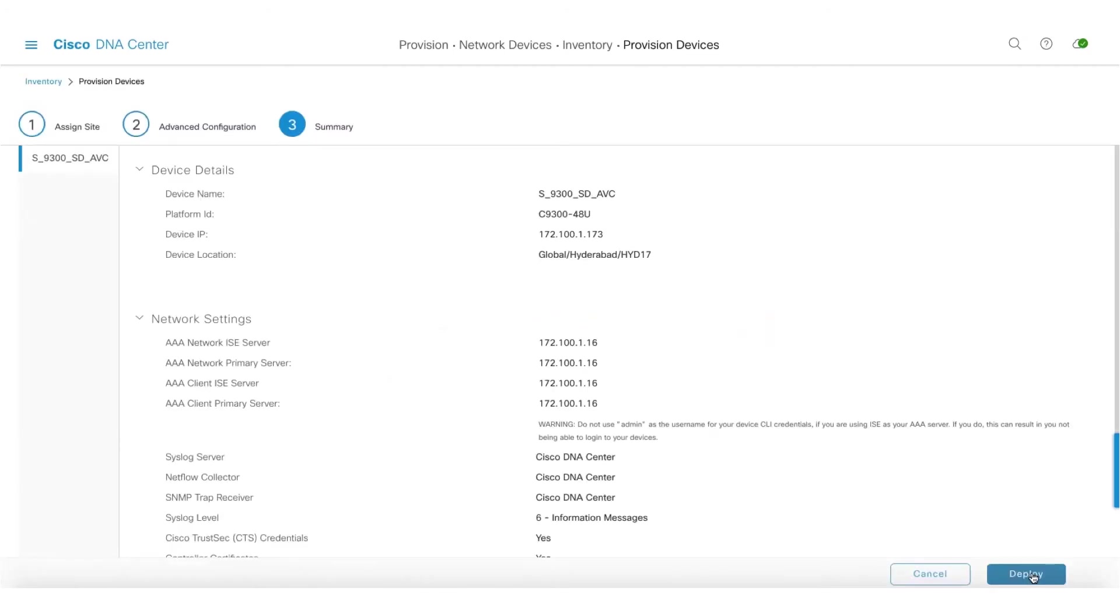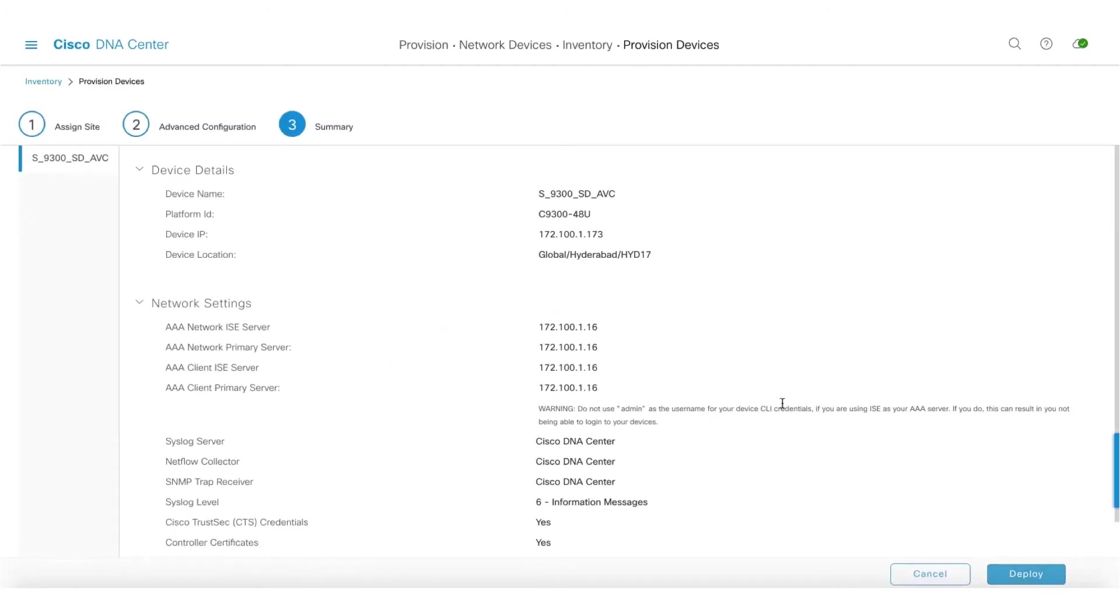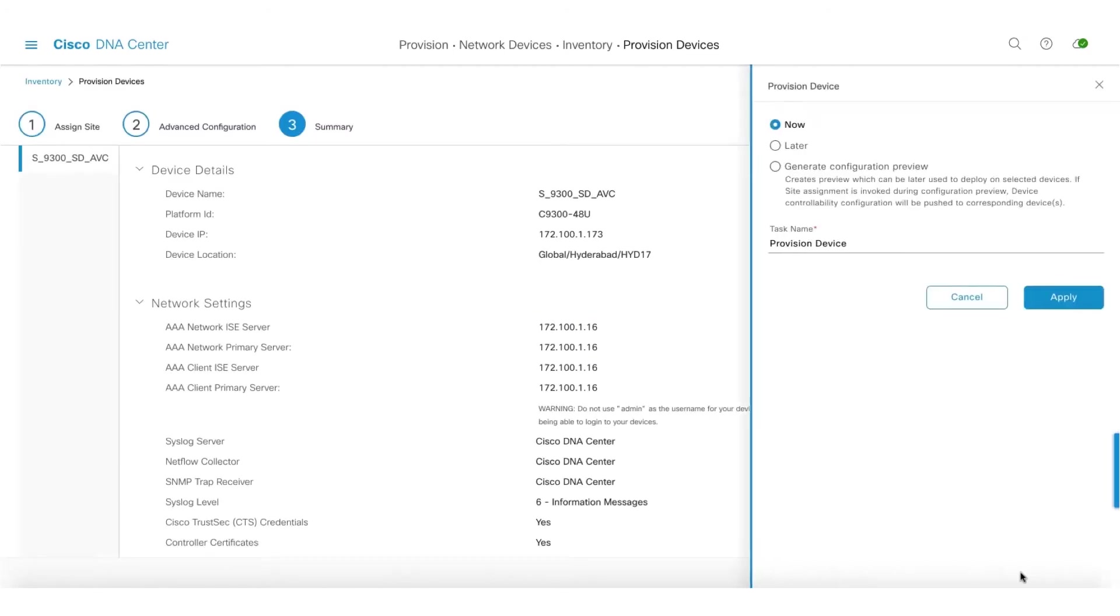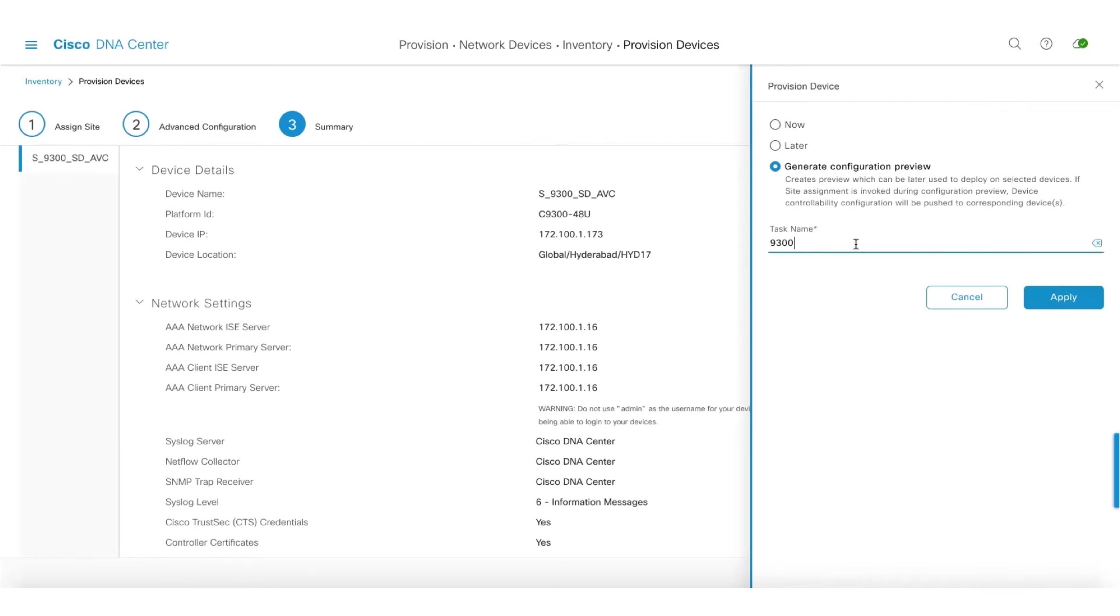So we introduced this new option called generate configuration preview. You can look at the configuration preview, the CLI preview of it, and then you can go ahead and provision the network device.